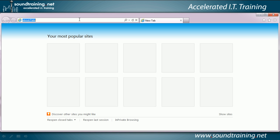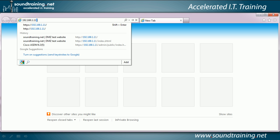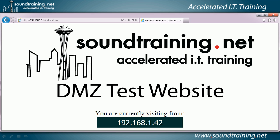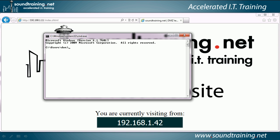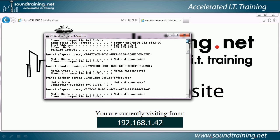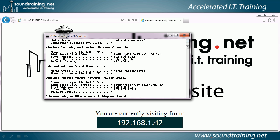Now let's test it. The PC I'm working on is connected to the outside interface, so let's attempt to connect to the outside interface on the firewall at 192.168.1.11. There it is — I've got a test website set up on the web server. It shows the IP address we're connecting from. You can see at the bottom it says we're visiting from 192.168.1.42. Let's verify with an ipconfig — and indeed we are connecting from 192.168.1.42.